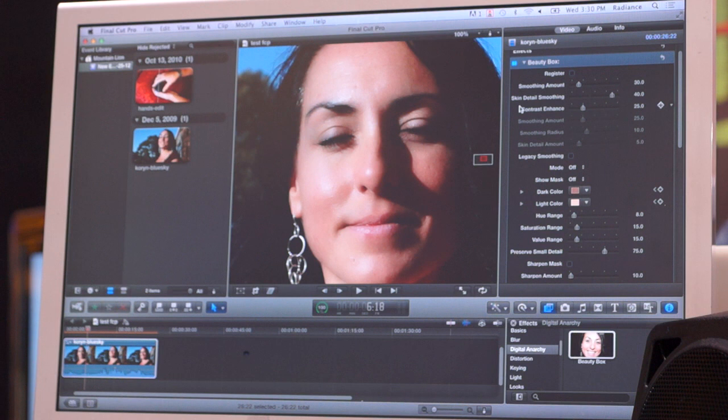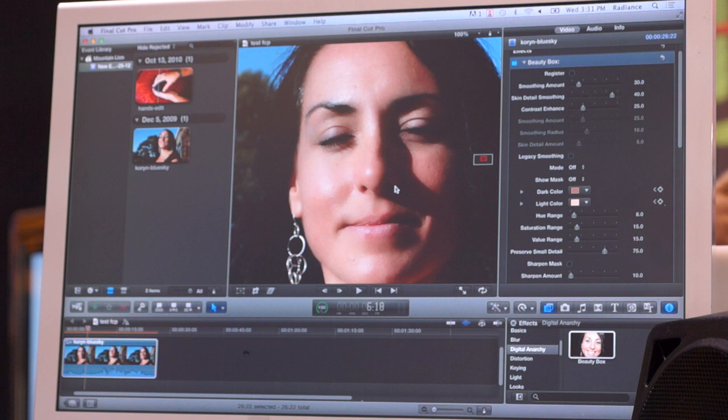Now, if you have a situation where the lighting changes, you just need to go to that frame, hit Analyze Frame again — that will recalibrate the plug-in, and that's all there is to it.